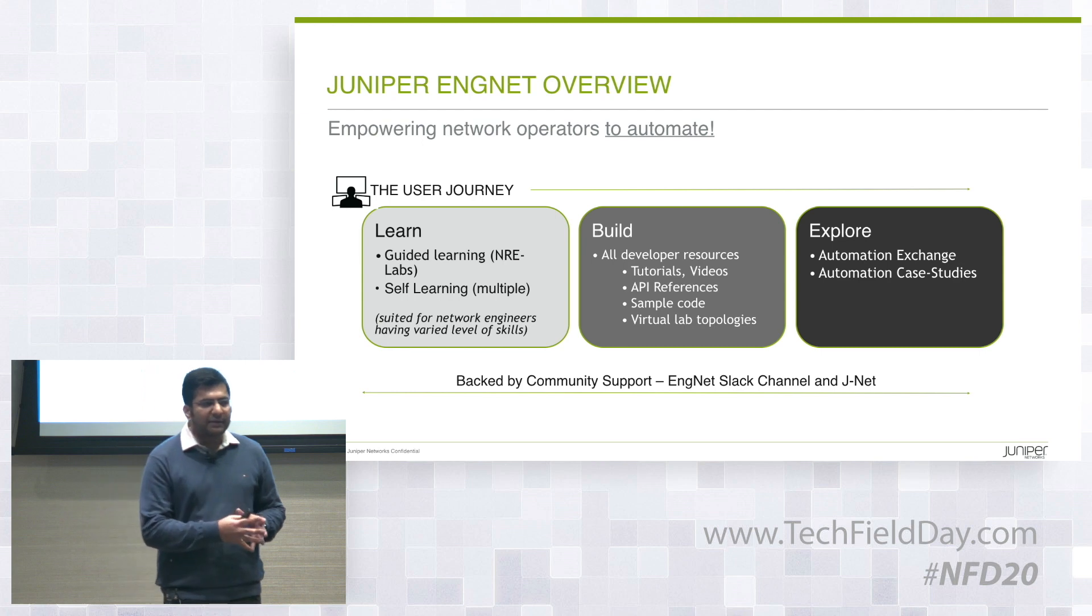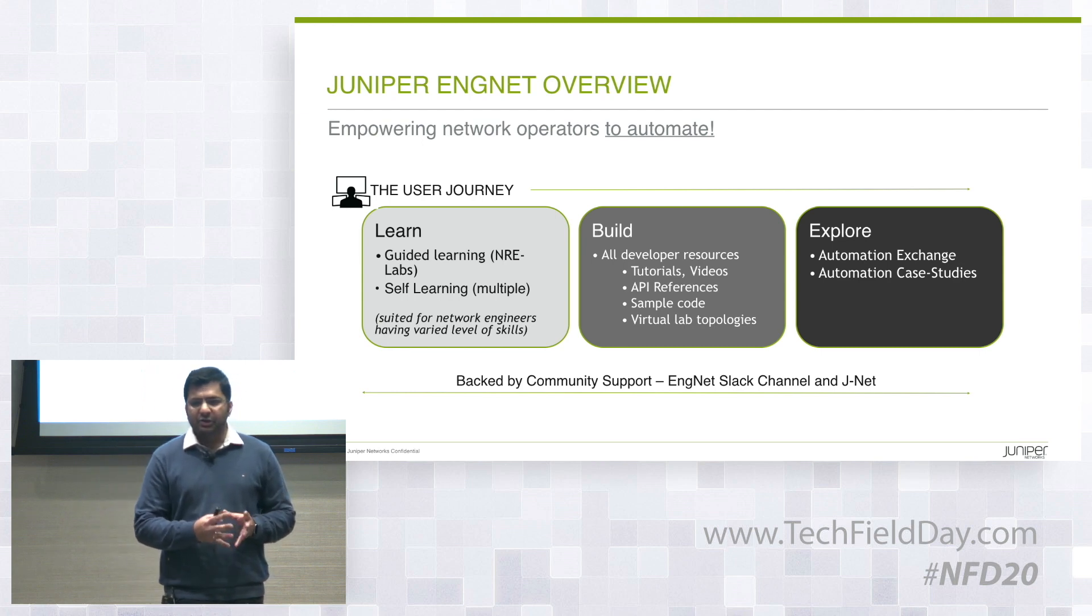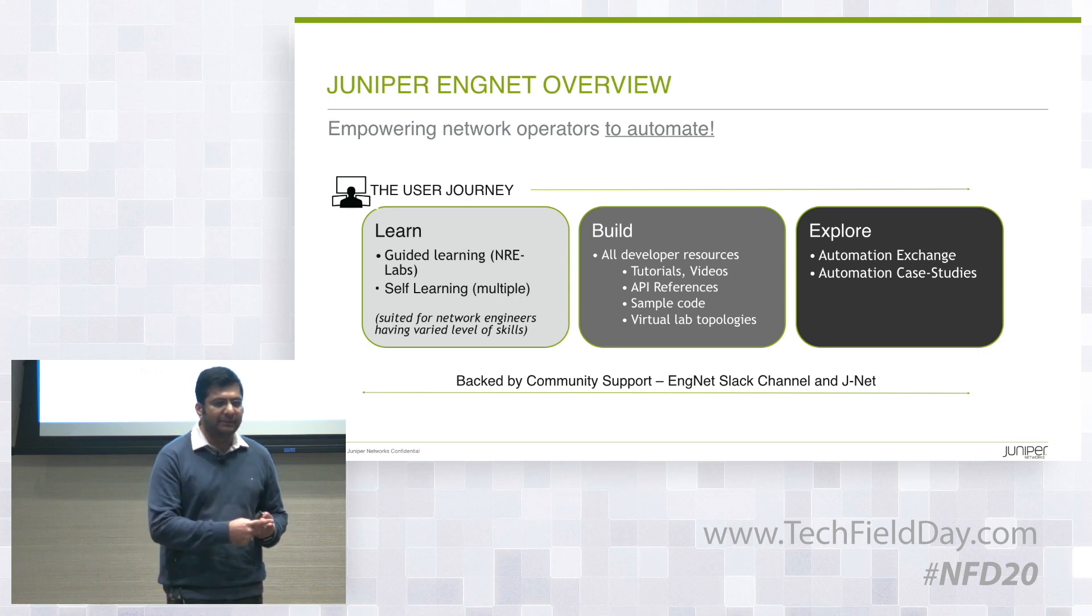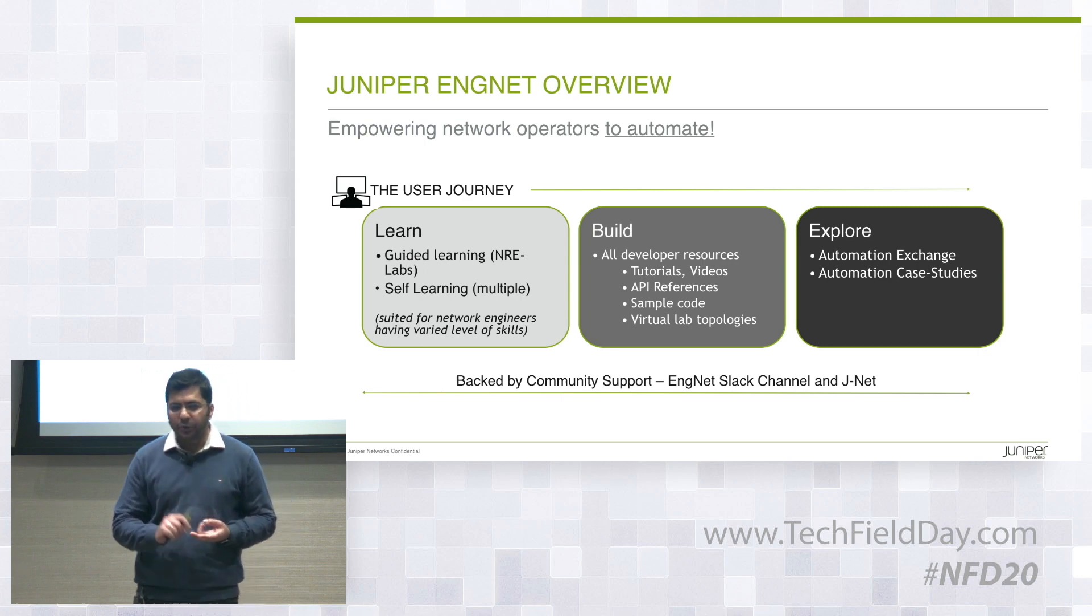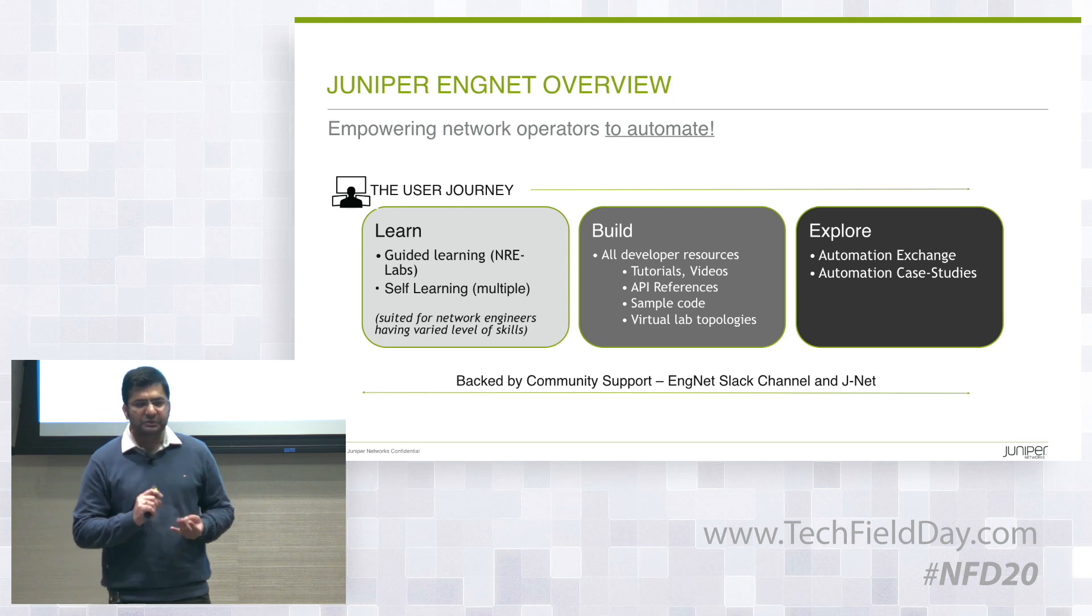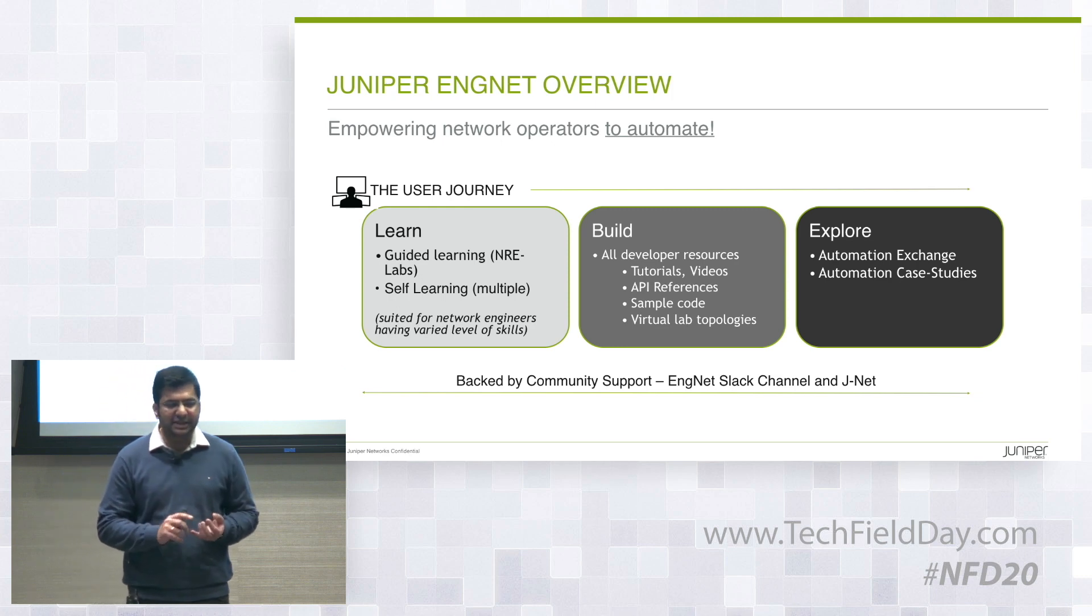Then we have another section which has all the developer resources that are required to build a tool, build an application, right from API references, sample code, virtual sandbox, virtual labs, et cetera.